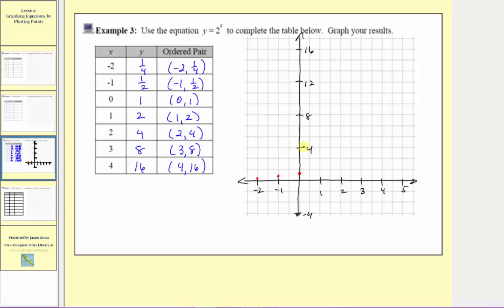Because this is scaled by fours, we're approximating these outputs to the best of our ability. The next ordered pair is one comma two: input of one, output of two. The next ordered pair is two comma four: input of two, output of four. The next ordered pair is three comma eight: input of three, output of eight. And the final ordered pair is four comma sixteen: input is four, output is sixteen.